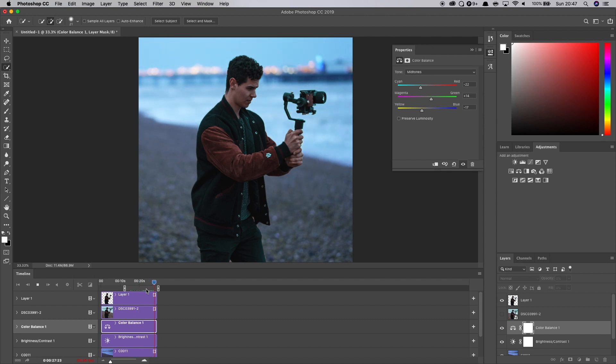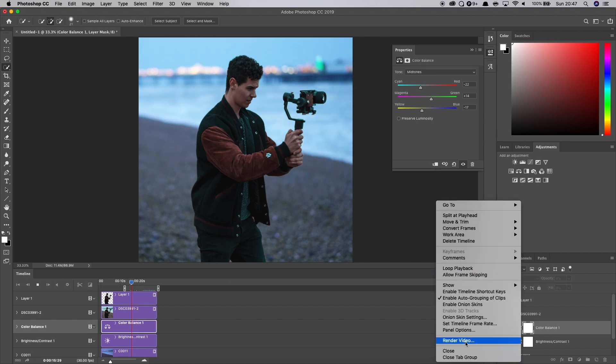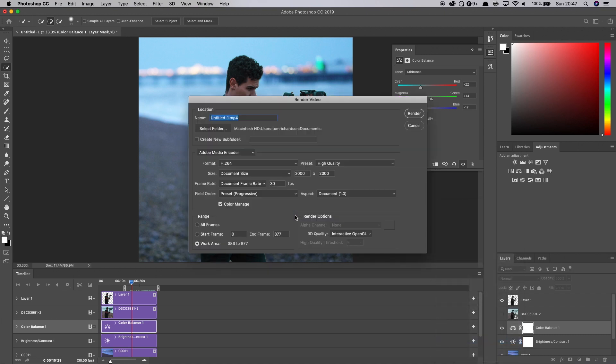And as you can see, I've got that sort of moving waves in the background. And all you need to do now is just go over to this little button down here, click render video and render that out.